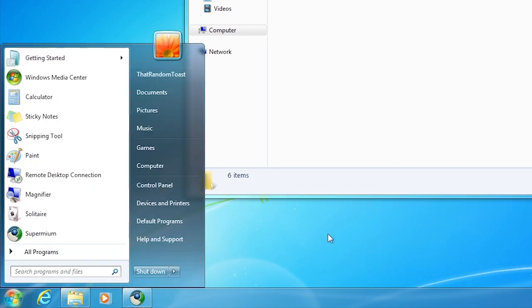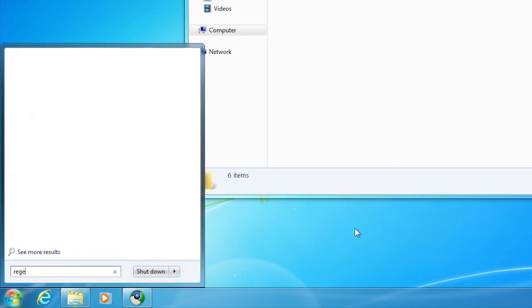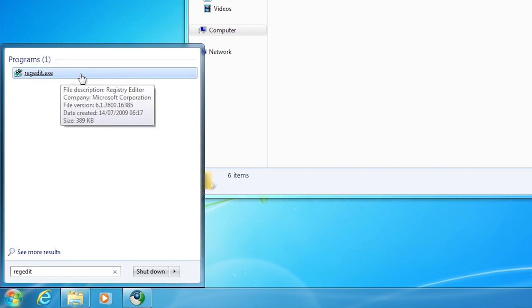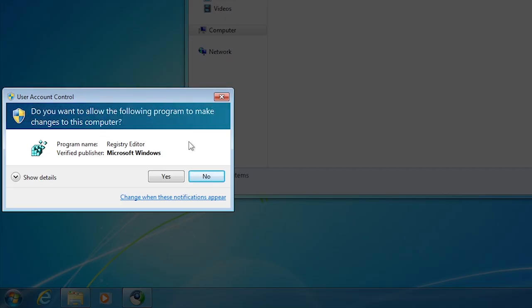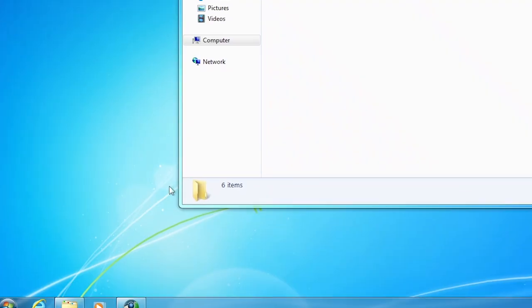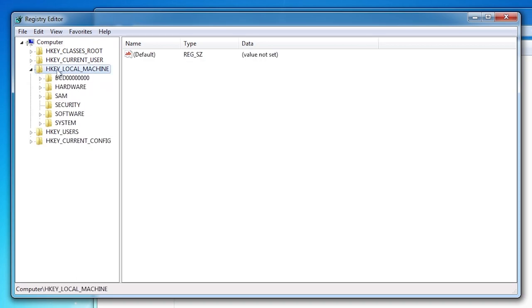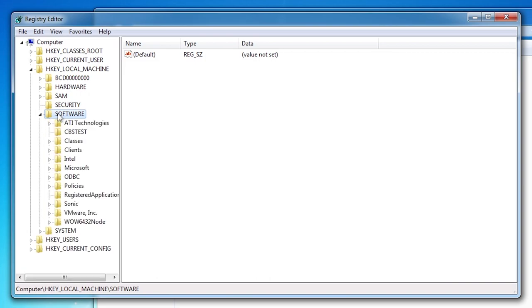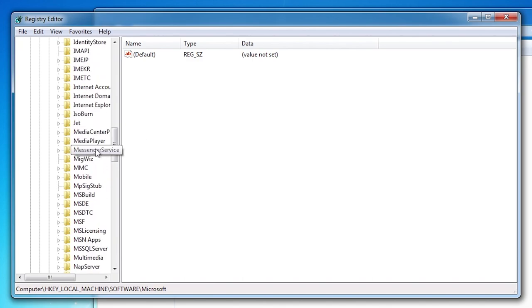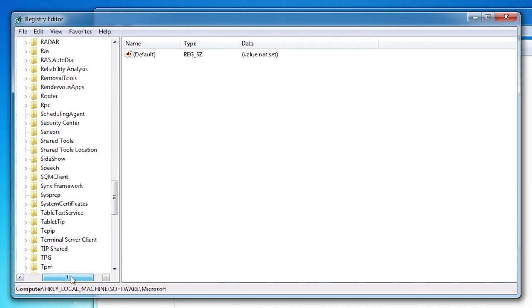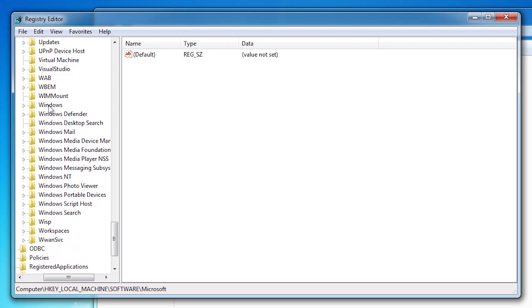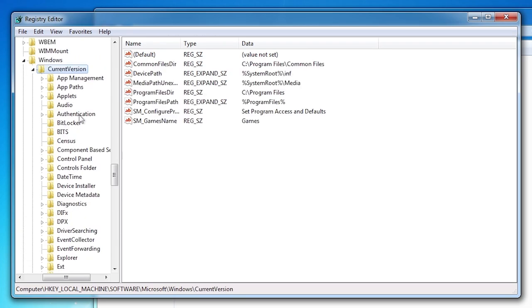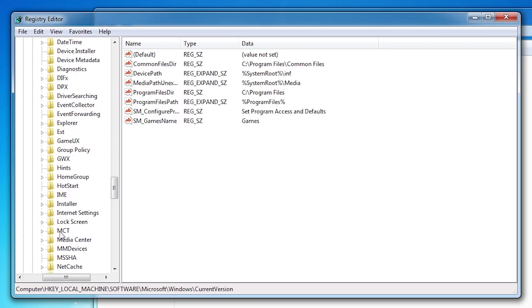Click start. Now search for regedit. Click regedit in the search results. In the user account control prompt, click yes. Now we will double click HK Local Machine, Software, Microsoft, Windows, Current version, MCT.